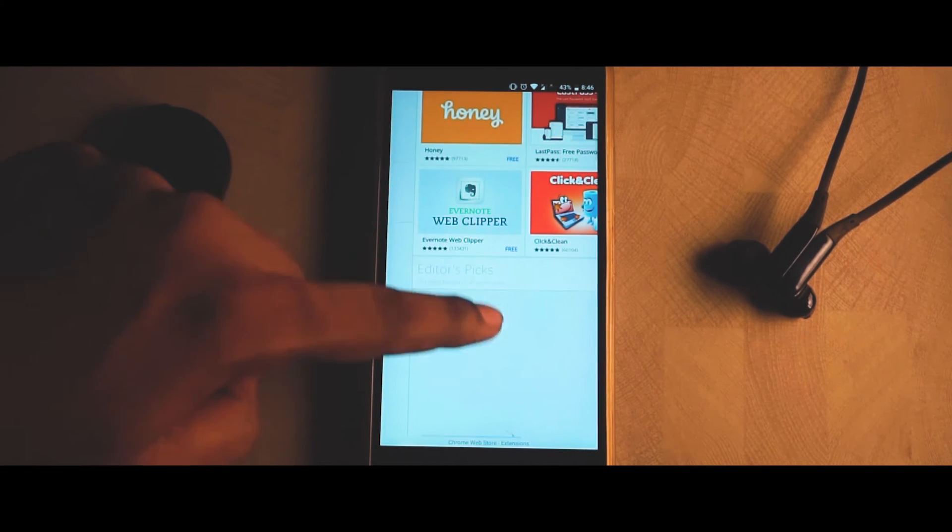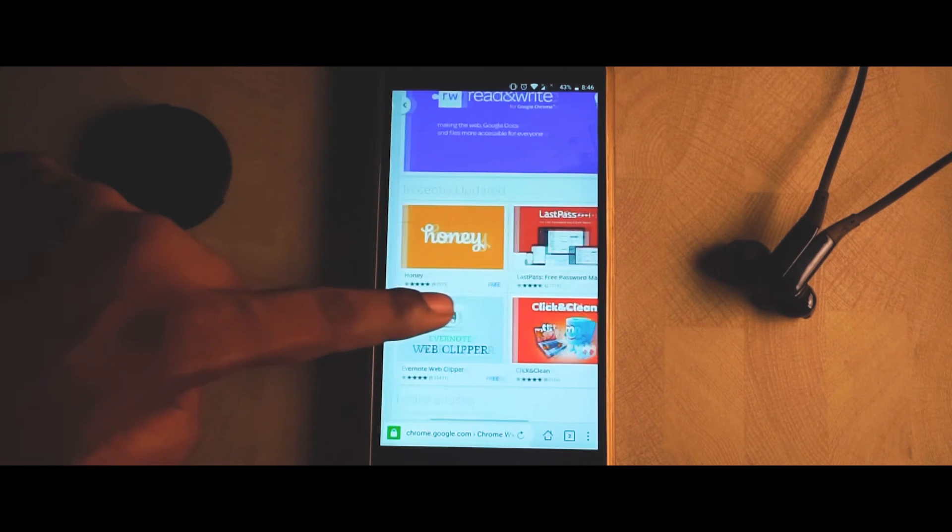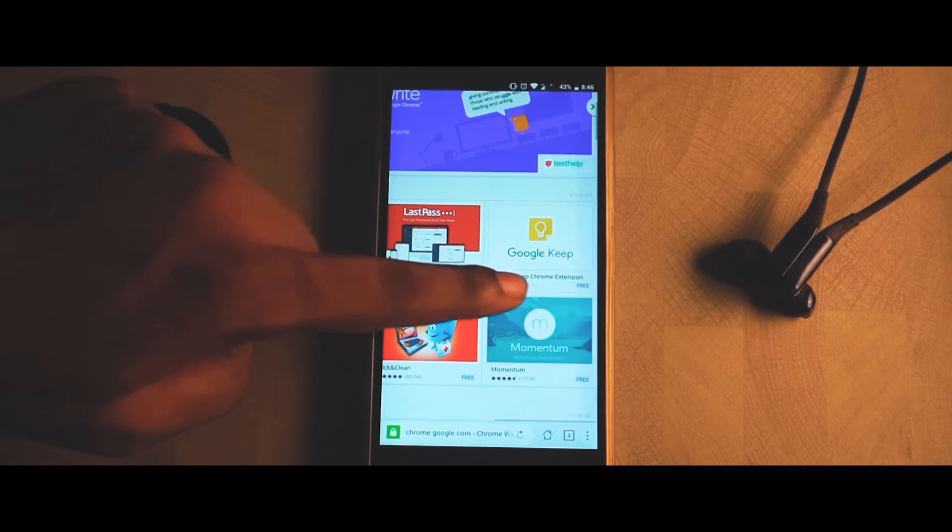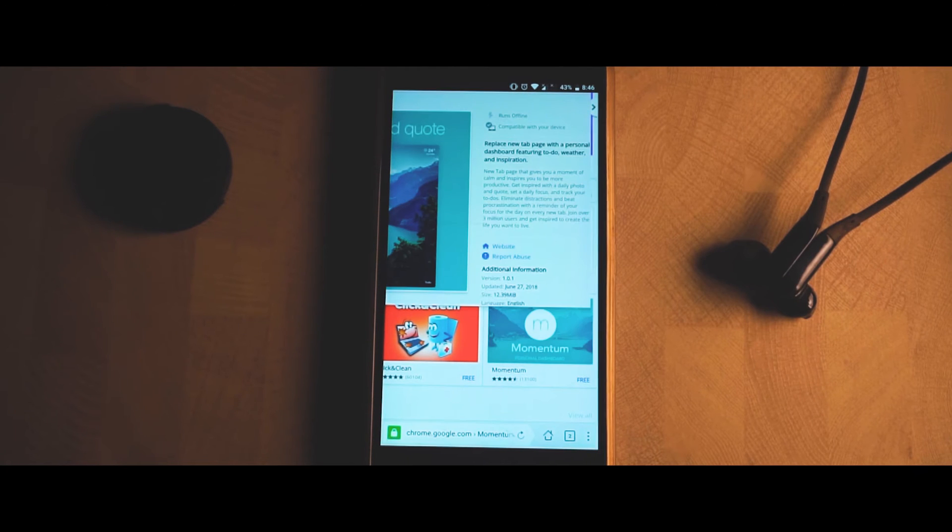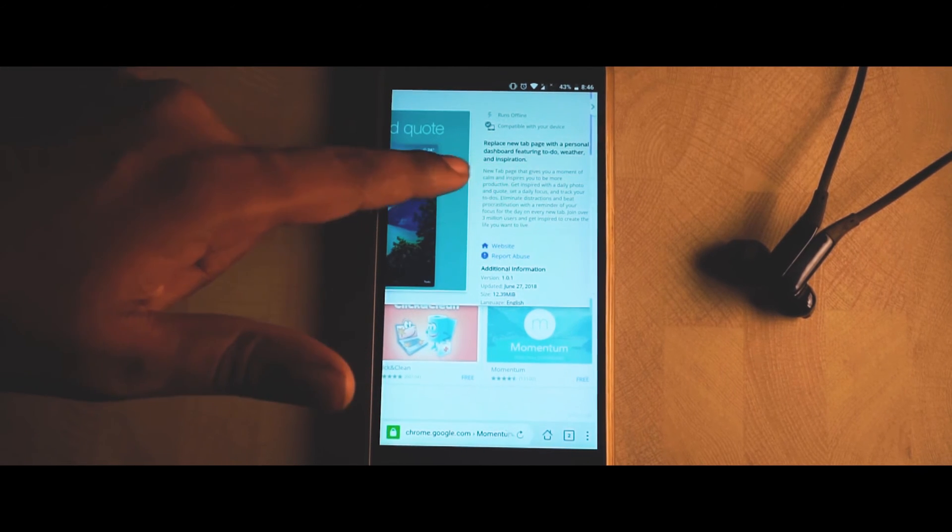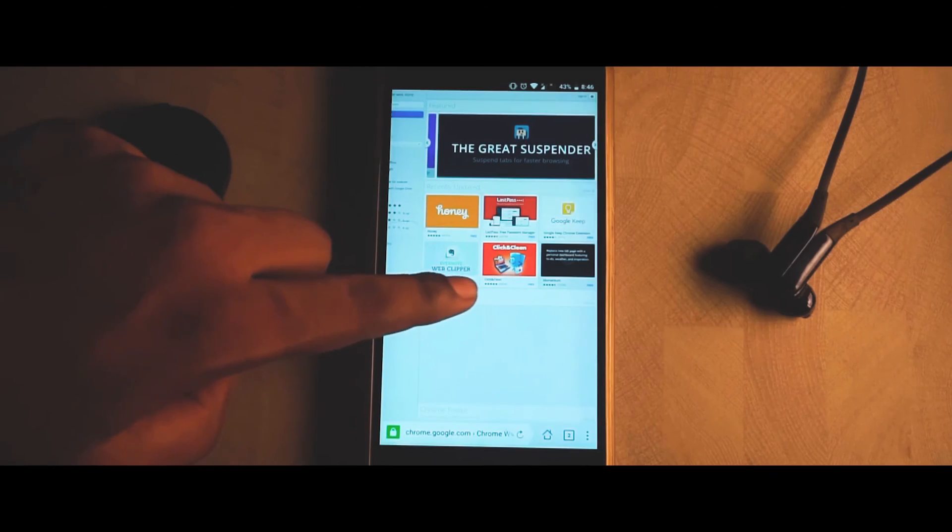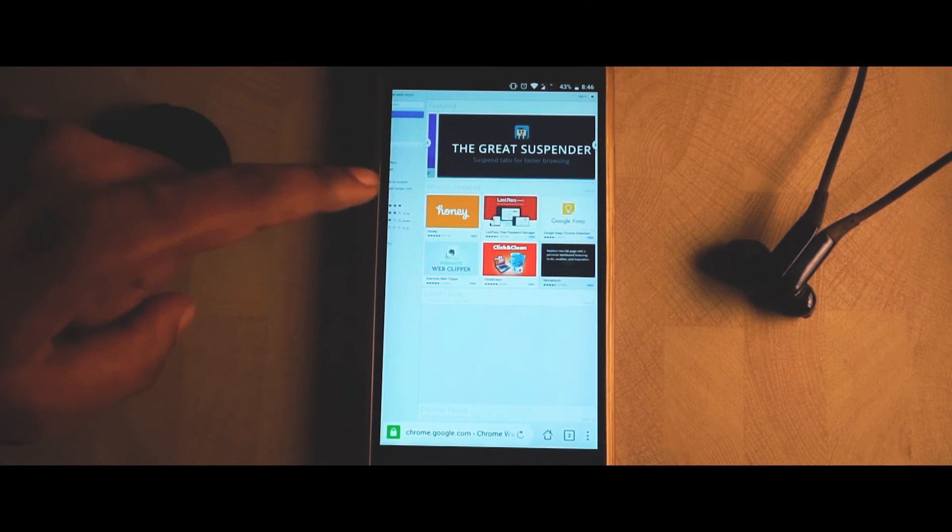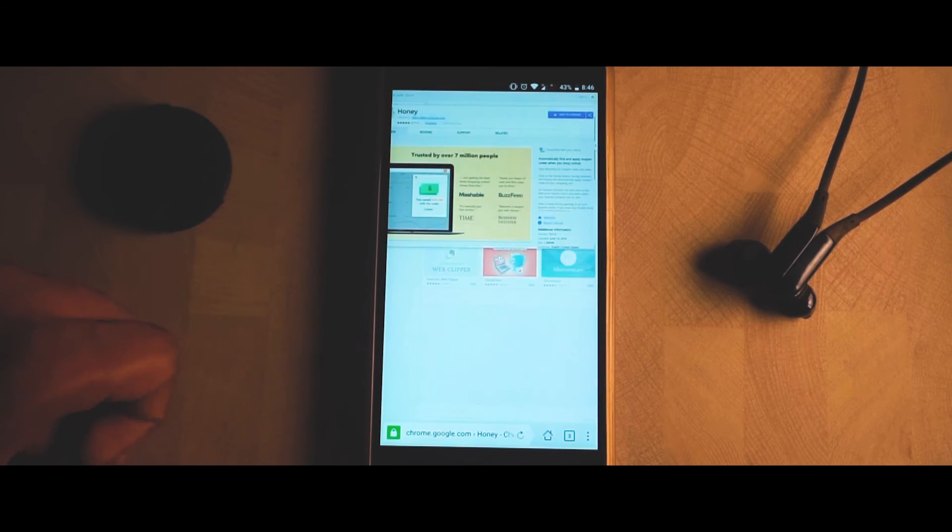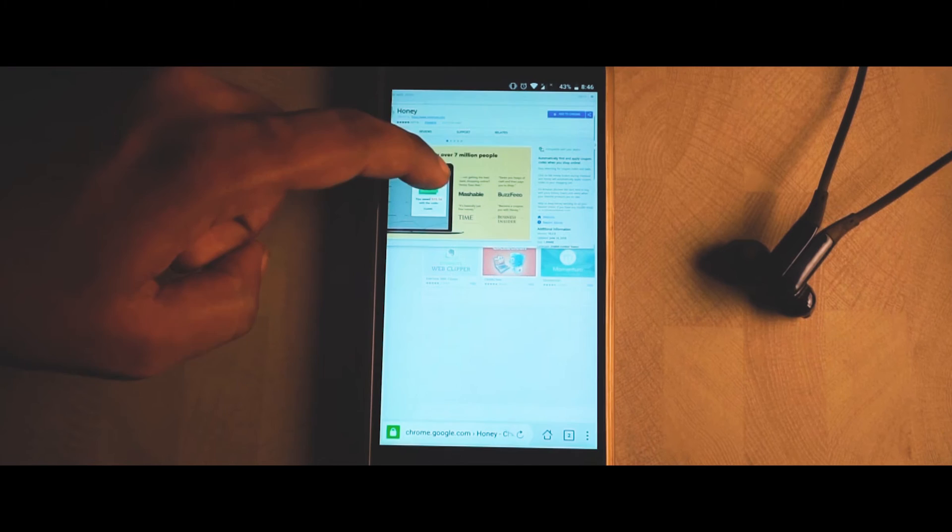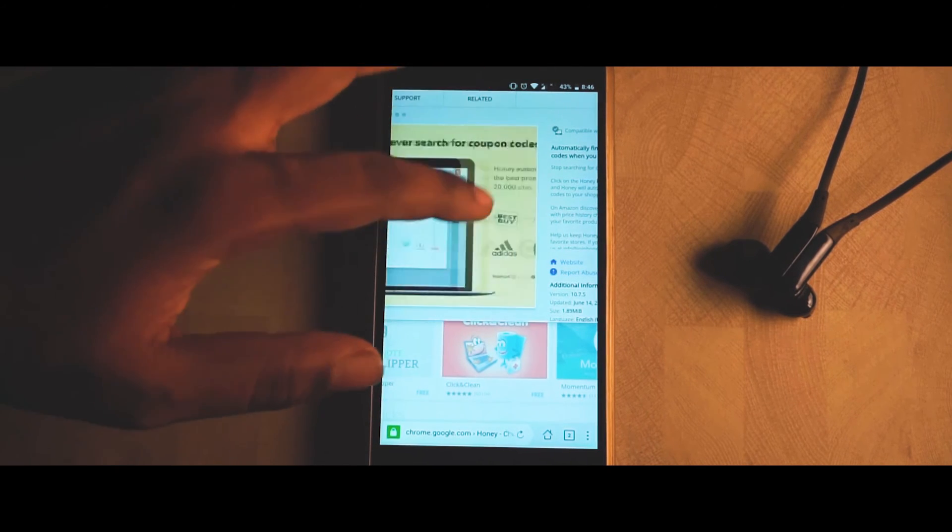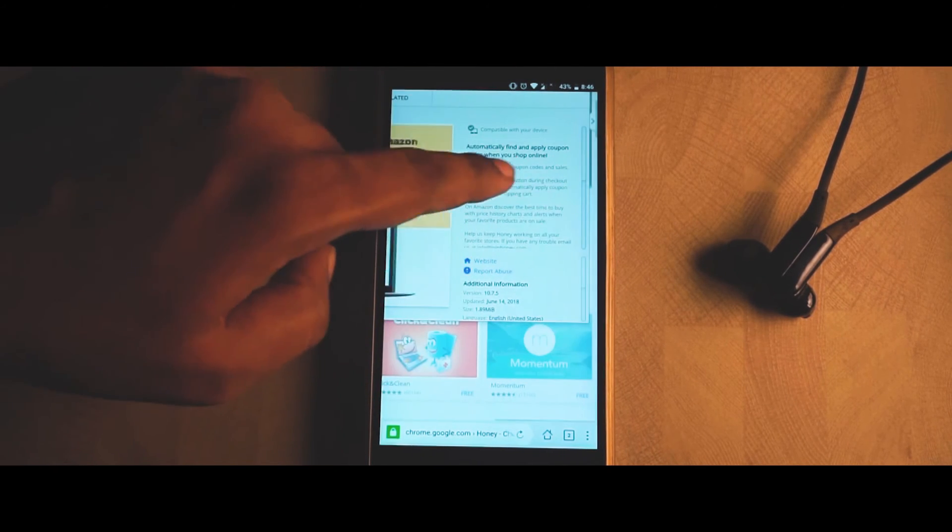Let me just install an extension. There you go, I'm going to install this Honey extension. Yeah, there you go, we have a button right here. Click on 'Add to Chrome'.